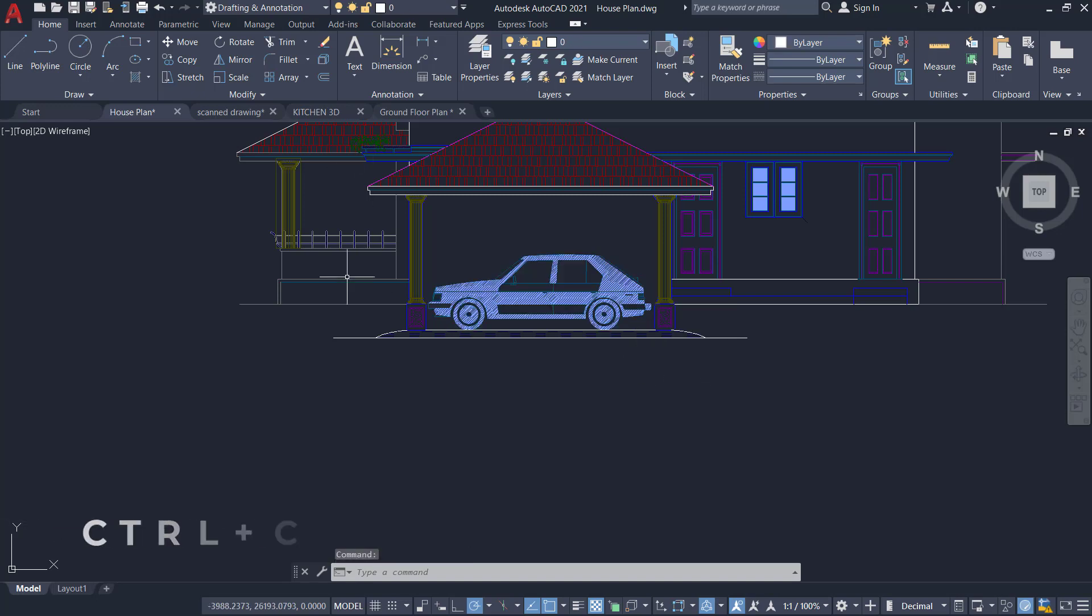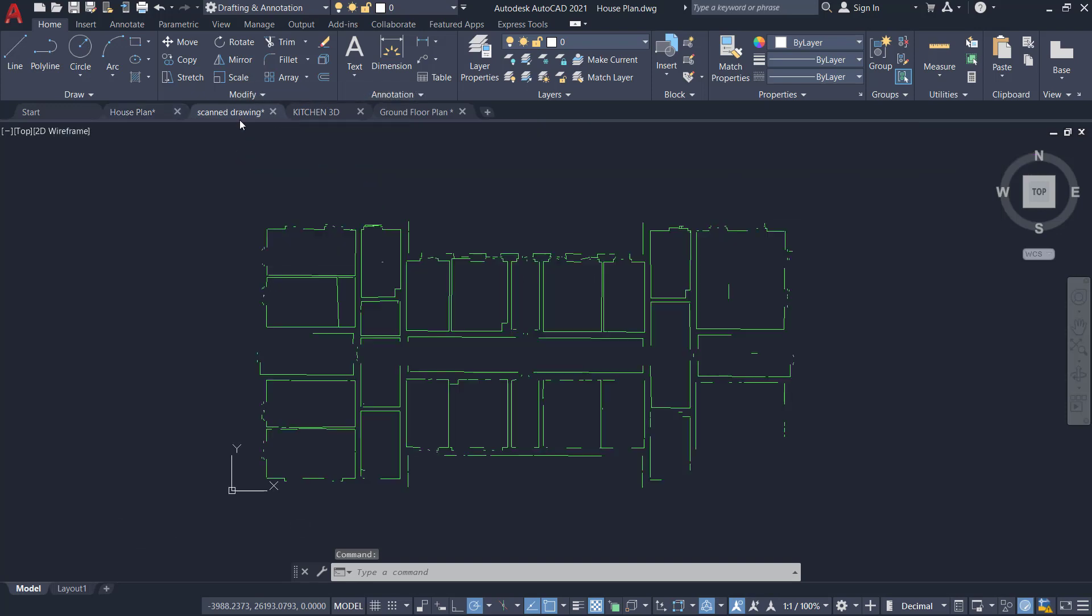And I can activate this drawing tab by clicking and I can press Ctrl-V to paste.